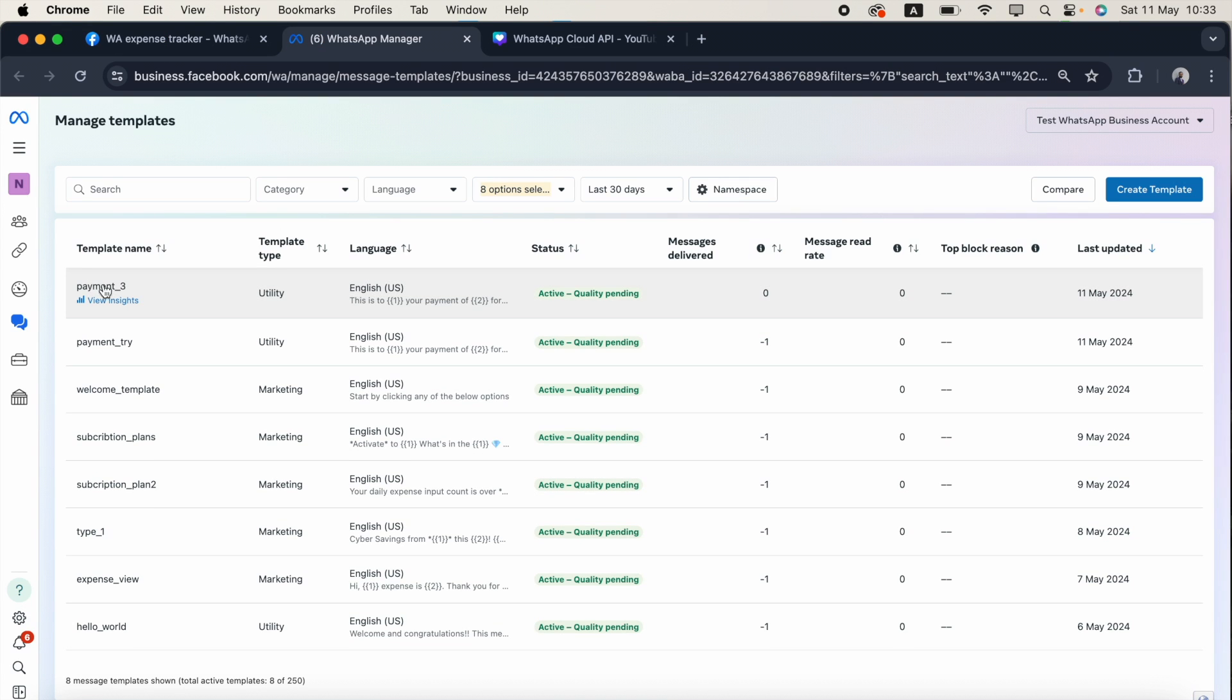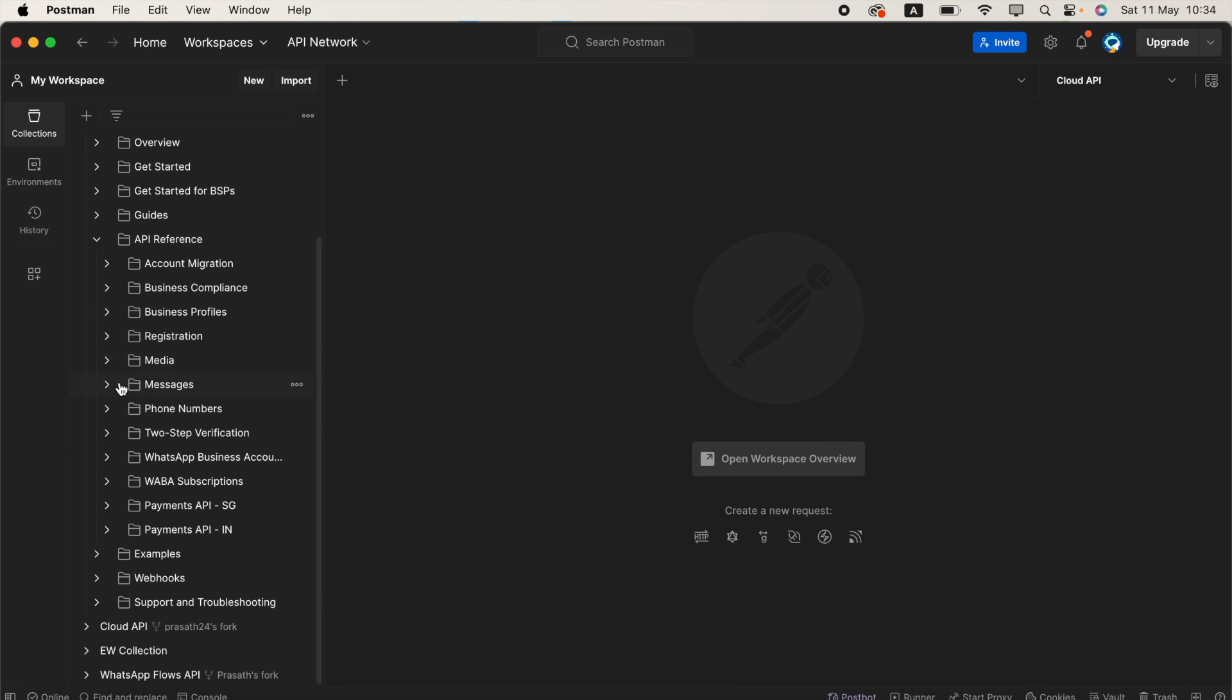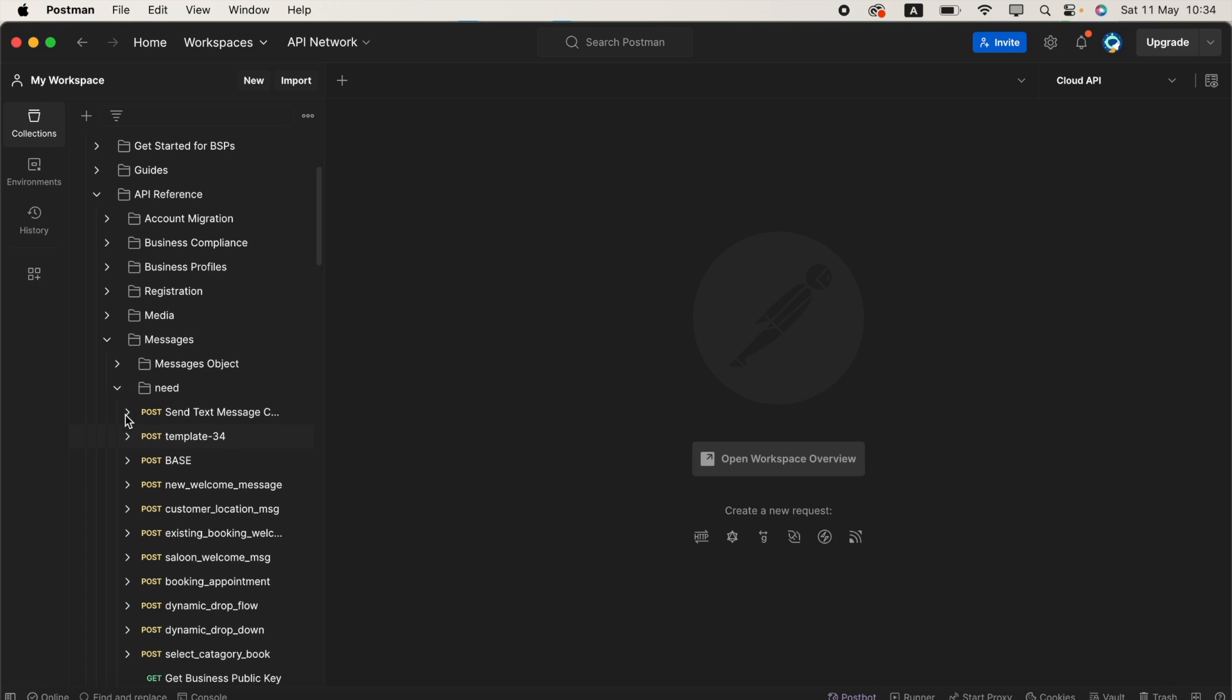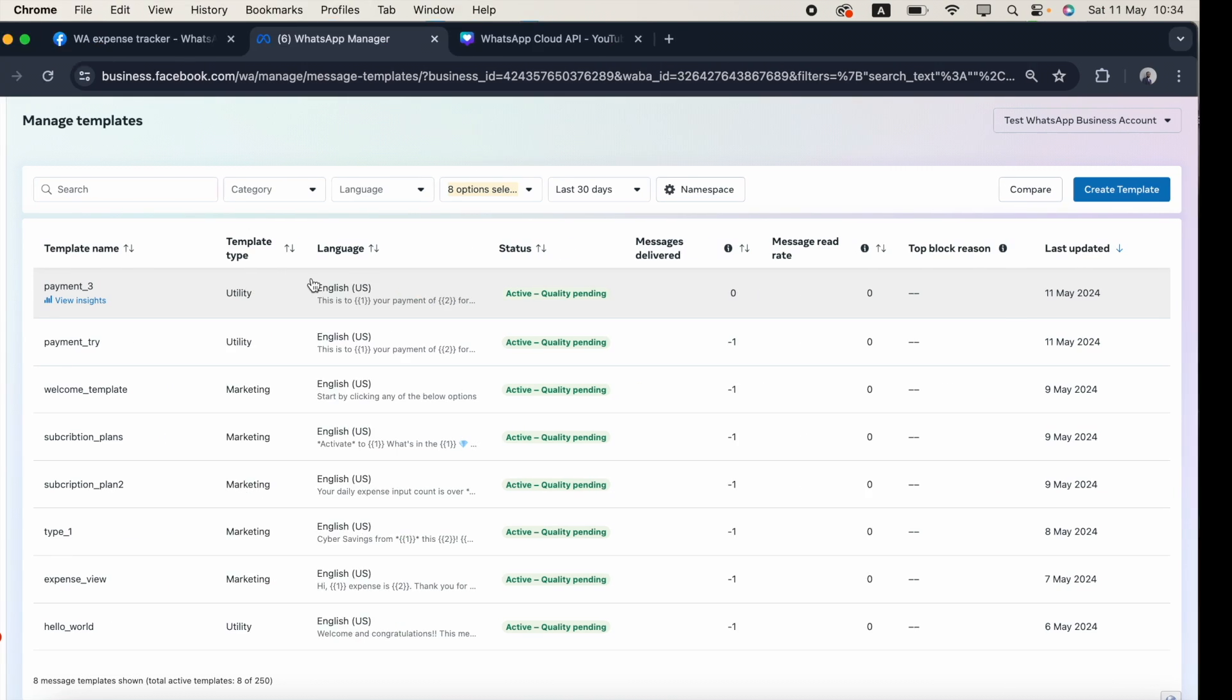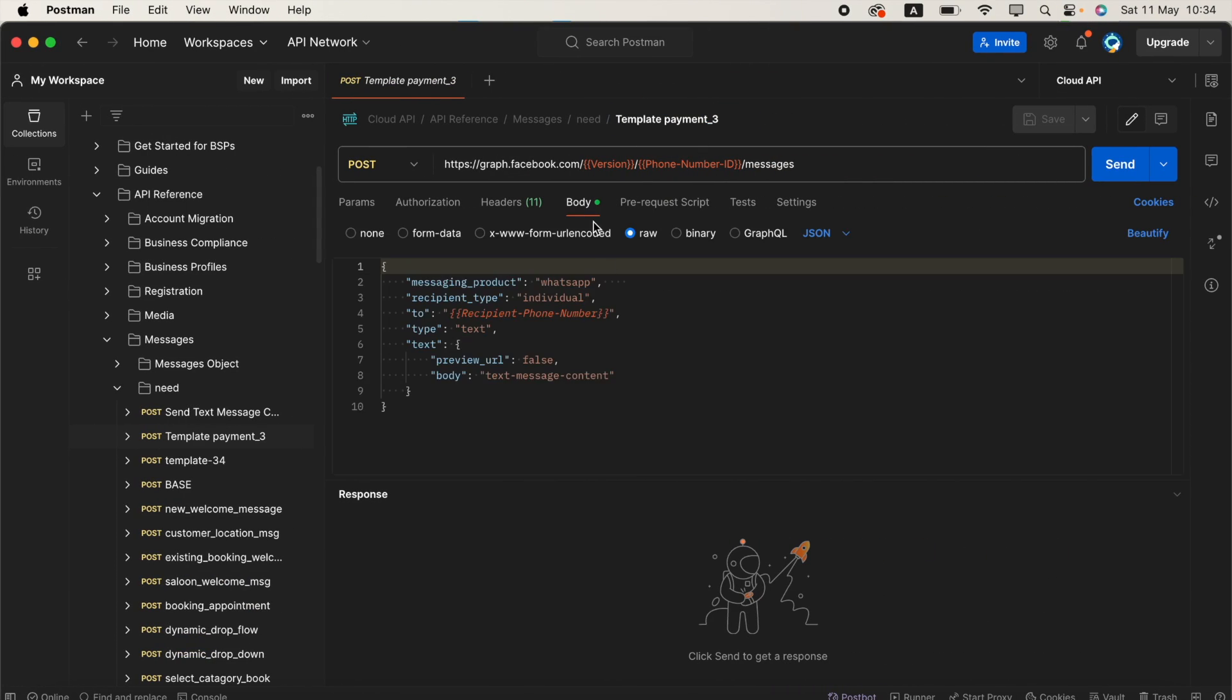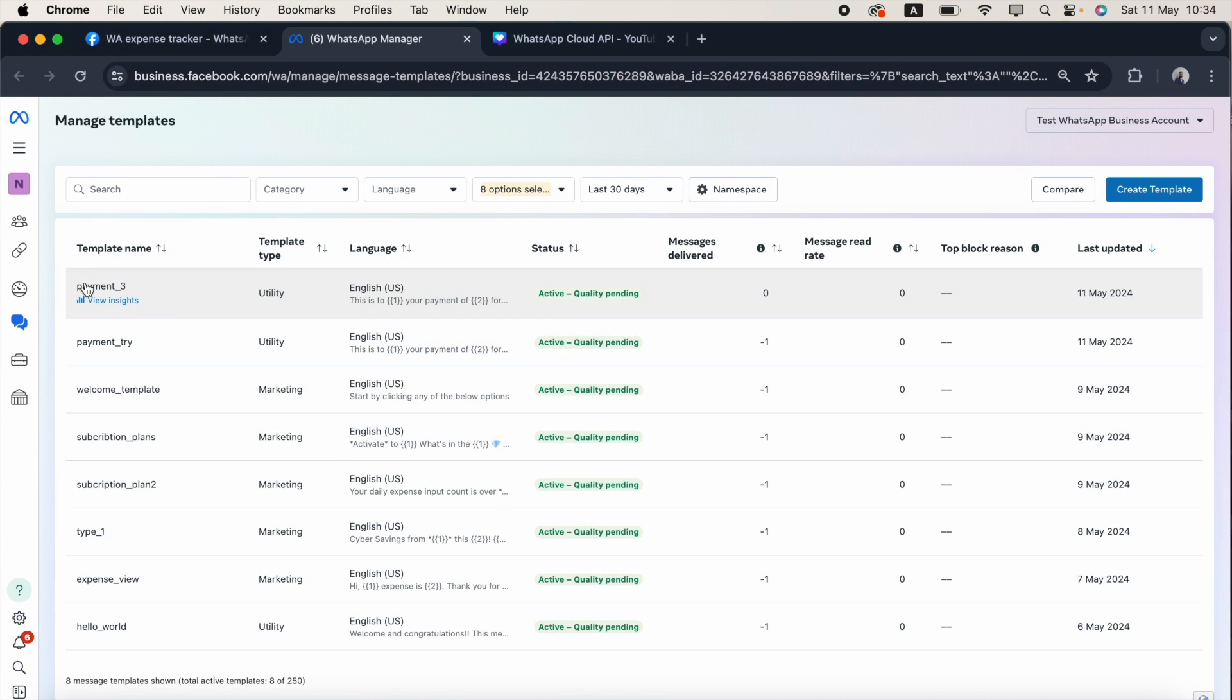Coming back to the video, I need to create the JSON for this template. I'll come back to my Postman collection. In the Cloud API collection, I'm expanding messages and send message. I'll duplicate this one and rename it payment_three. I'll click the body. This is for sending a text message, but in our case, this is a template.